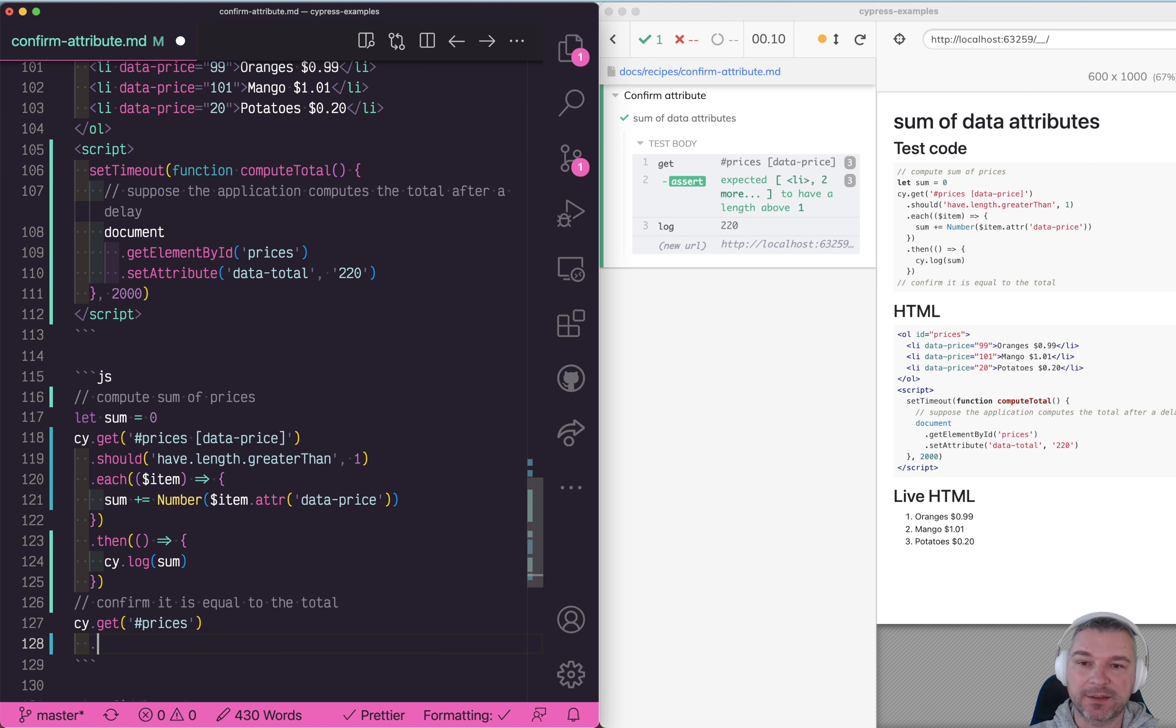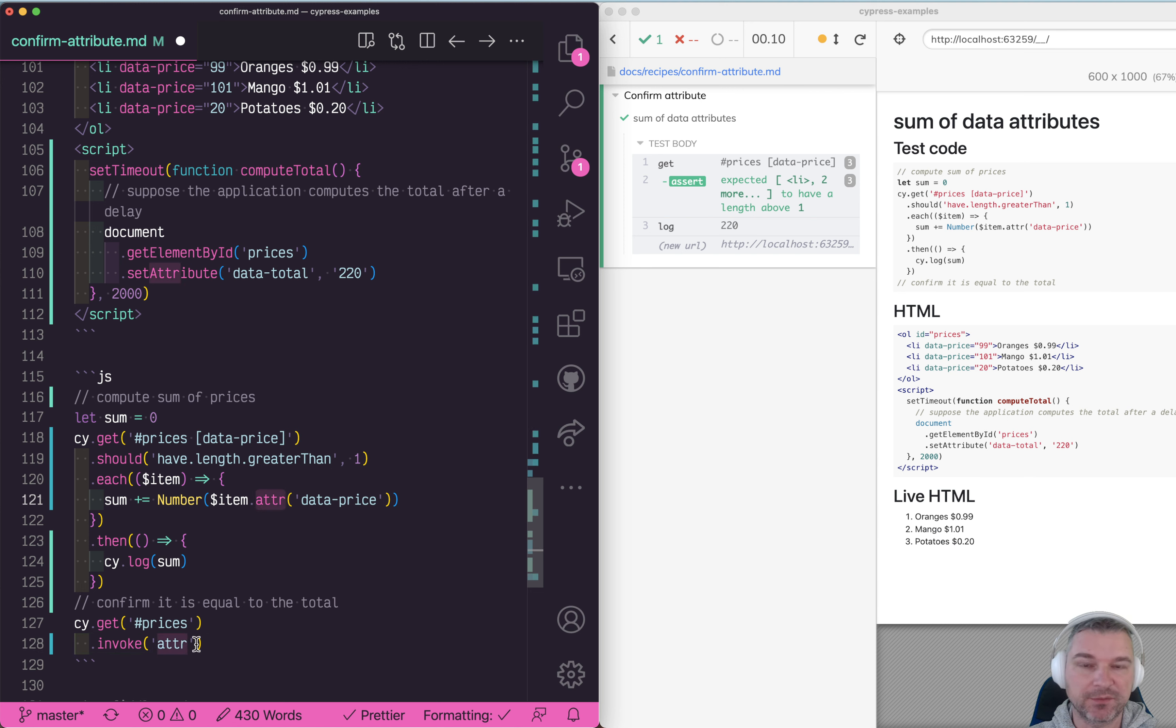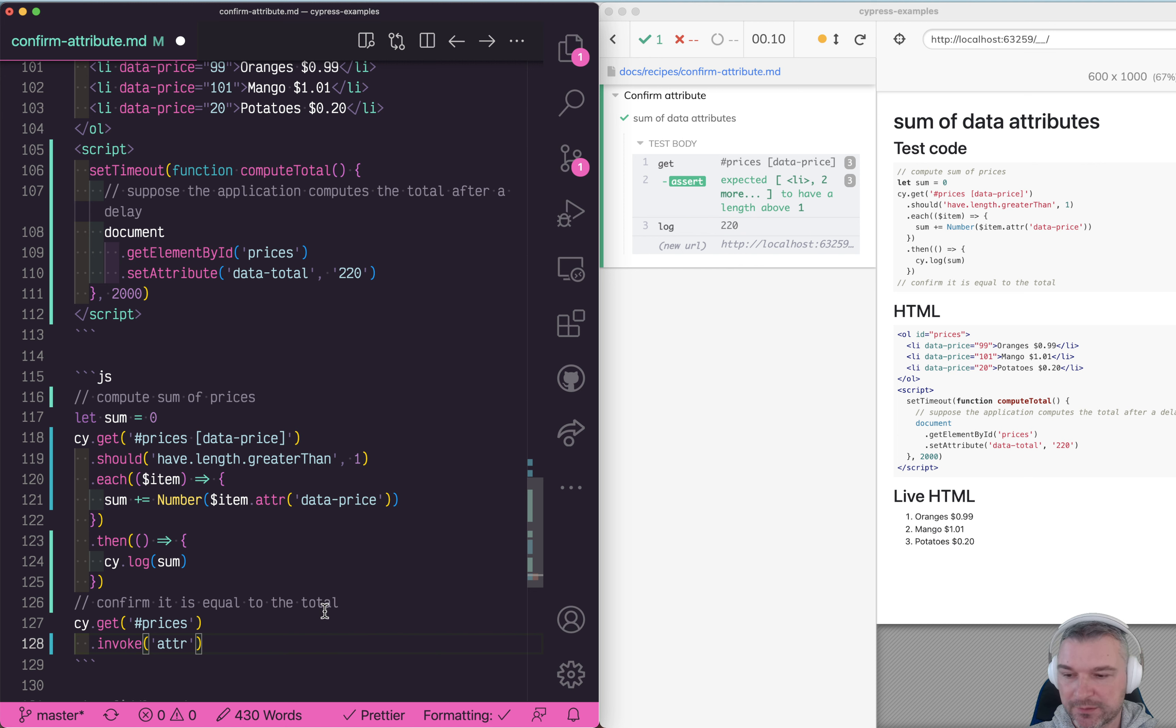We can invoke the same method that we called earlier, but we can just invoke it because it's a jQuery object inside the Cypress command chain: attribute data-price.